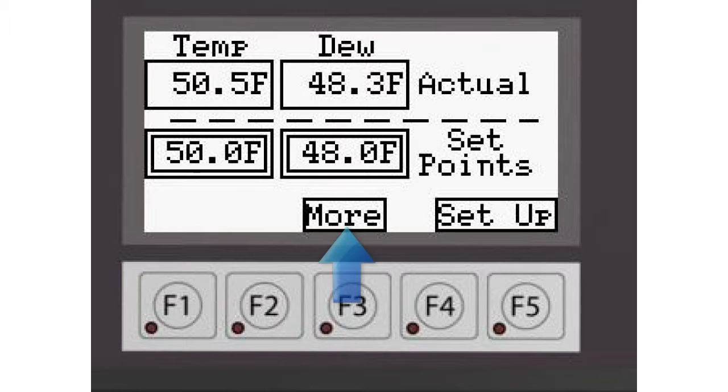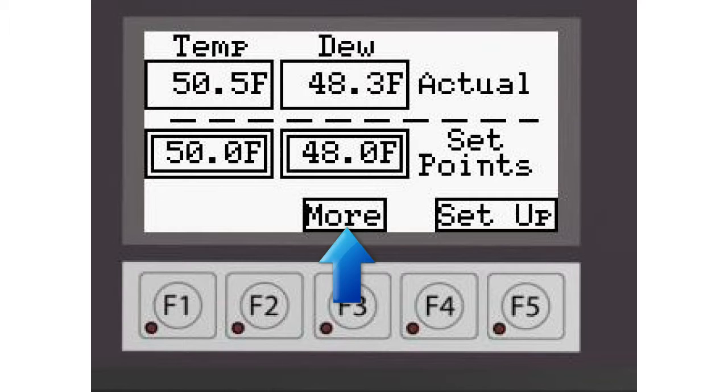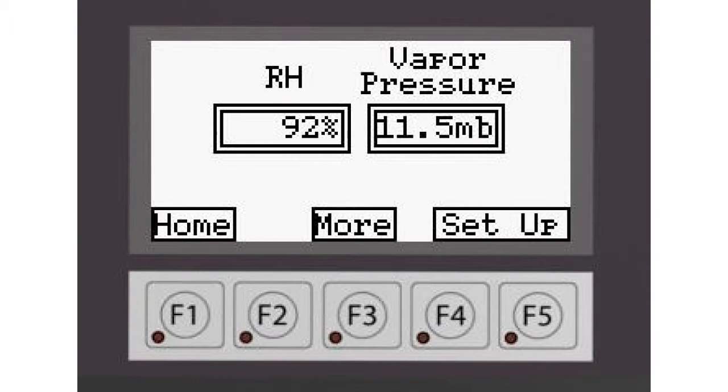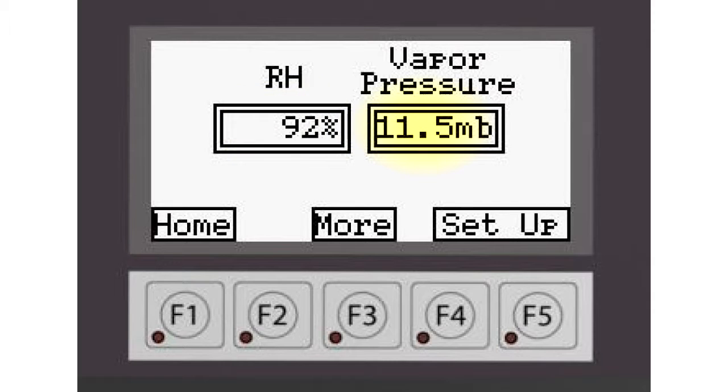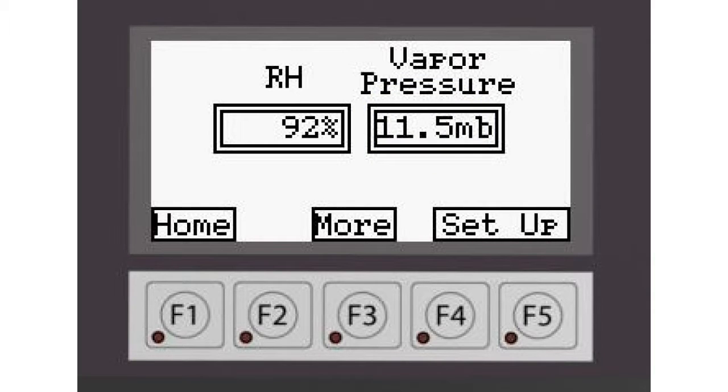Pressing the more button takes you to the next screen where you can see more information about what the control is doing. On this screen, you can see the relative humidity in the room on the left and on the right you can see what the vapor pressure is in the room expressed in millibars. This is the force of the water that would be exerted on the product that you have in the room.